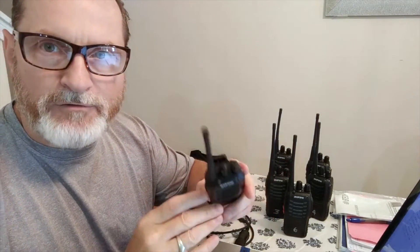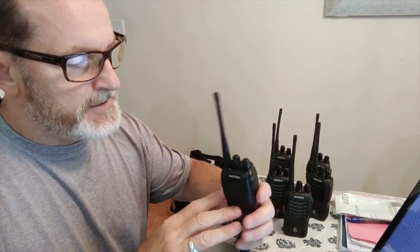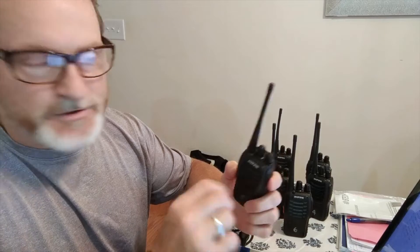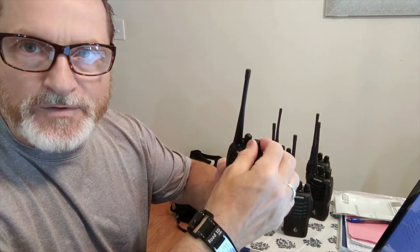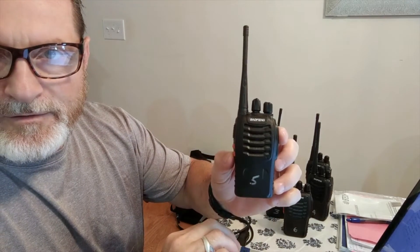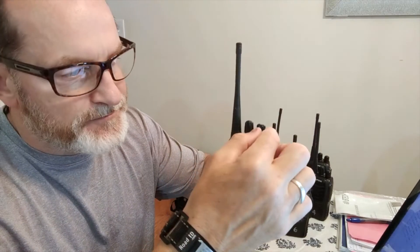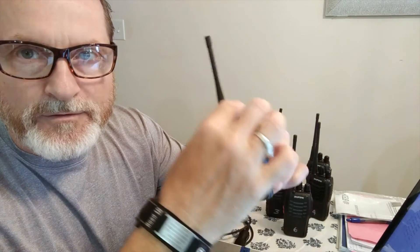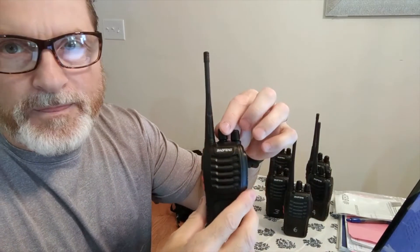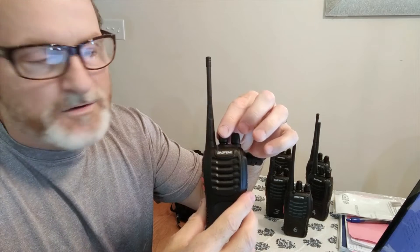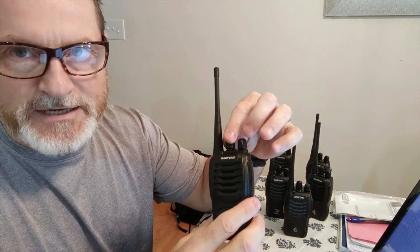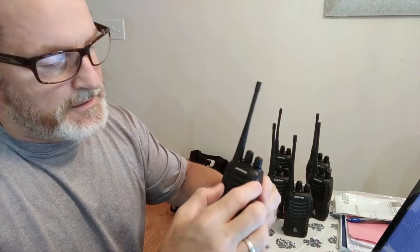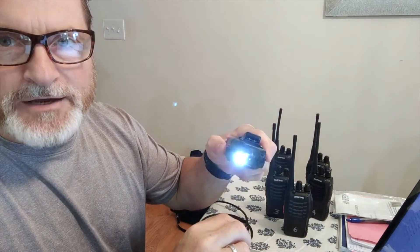You got a little flashlight here on the one side of the radio. You power them on. You can change that. I like it to tell me what channel I'm on, all the way to 16, and little flashlight.